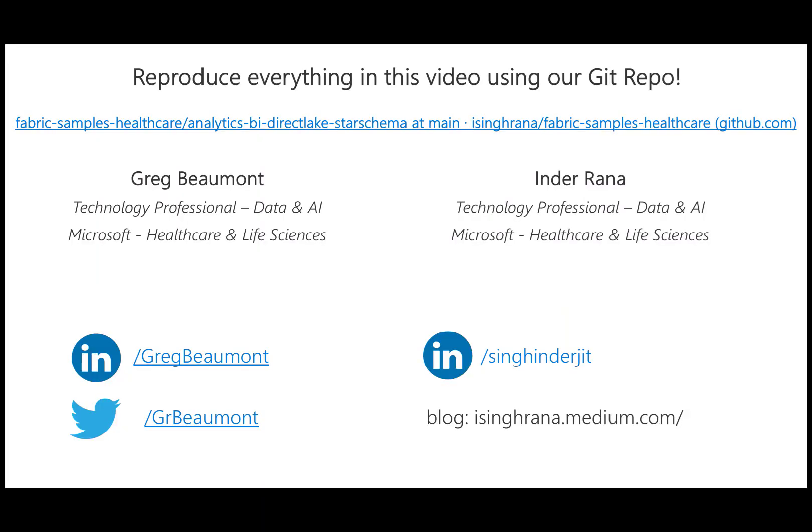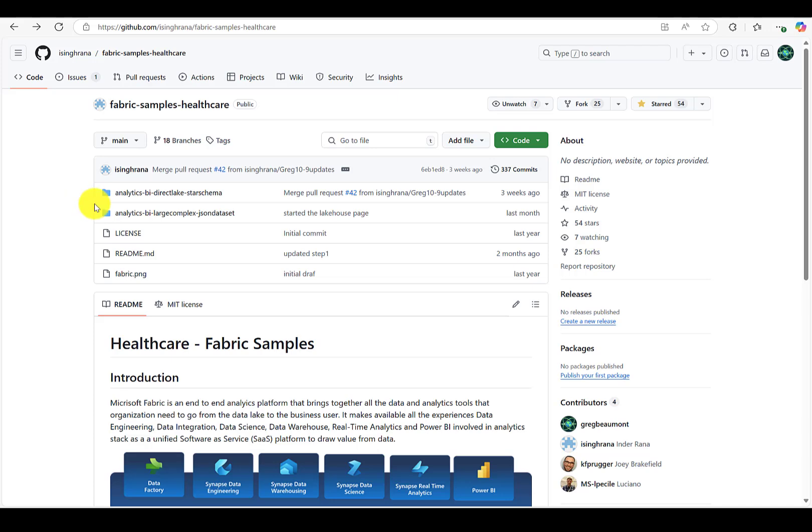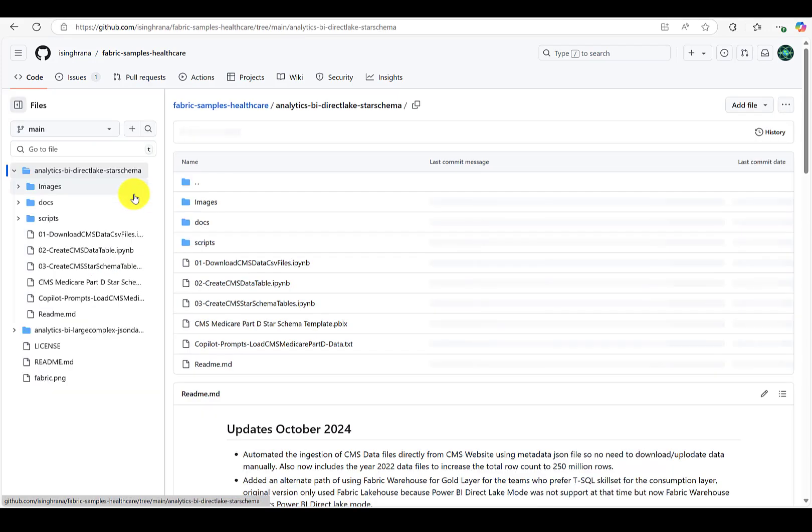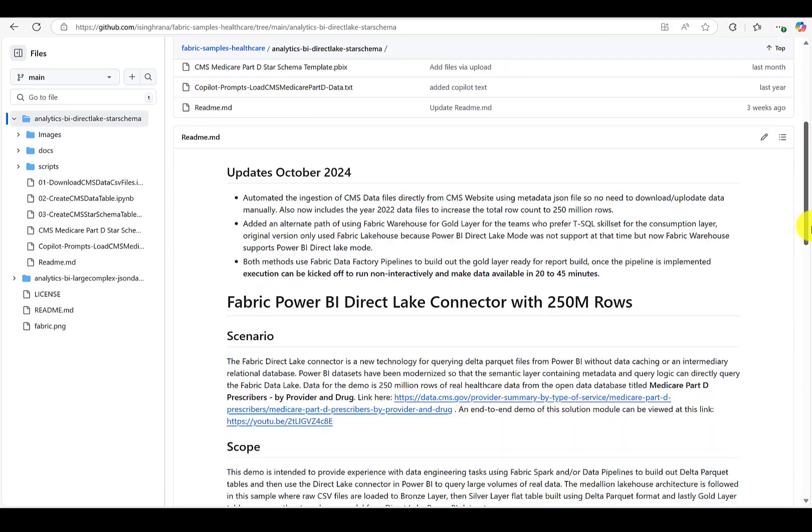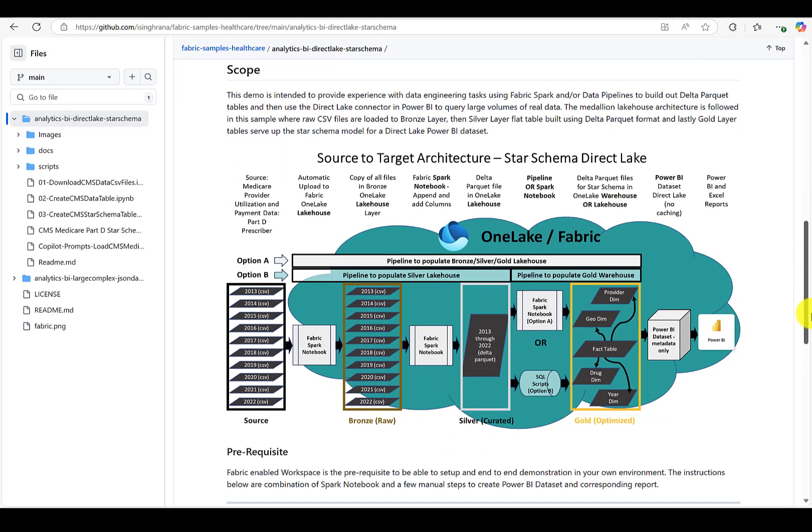I recently teamed up with my colleague Inder Rana to build and release a GitHub repo for using CMS Medicare Part D data within Microsoft Fabric. The repo is intended to provide an example of an end-to-end analytic solution in Fabric that can be easily deployed by anyone with a Fabric environment.